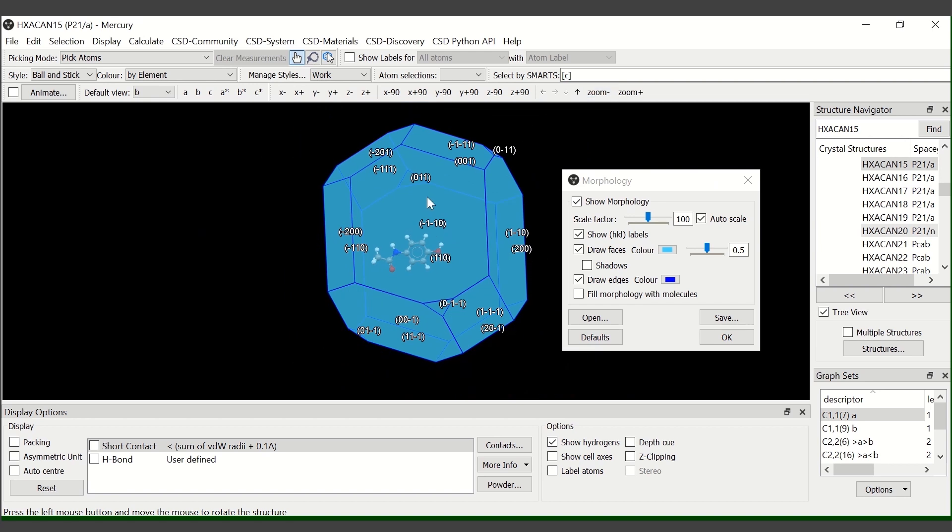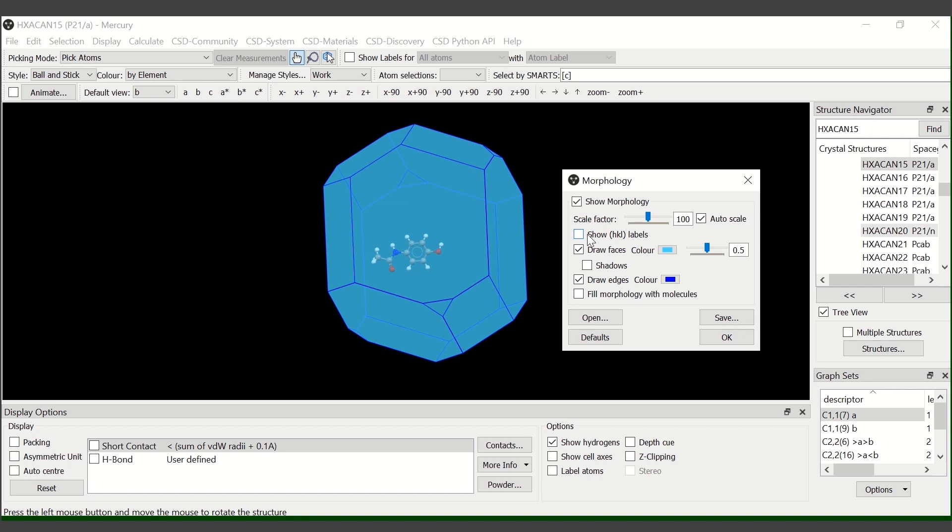If you want to remove the labels for the HKL planes, just untick the SHOW HKL labels. If you want to visualize, just tick it again.